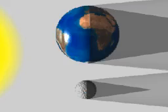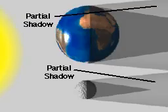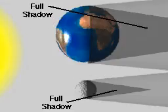Eclipses occur due to the movement of the shadows of the moon and earth. Each shadow consists of two zones, one from which part of the sunlight is blocked, and one from which all the sunlight is blocked.